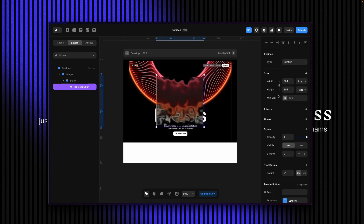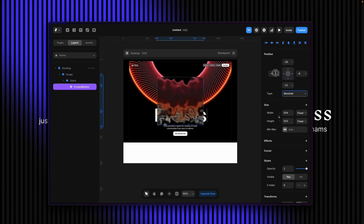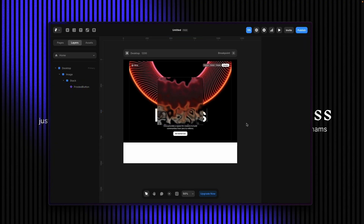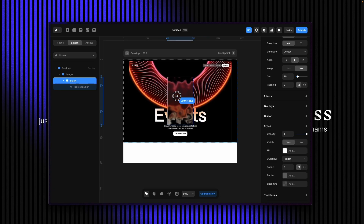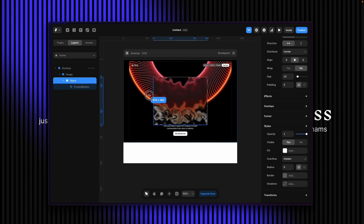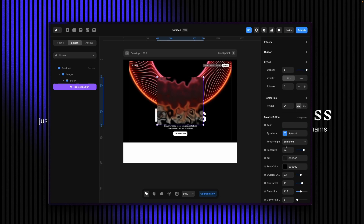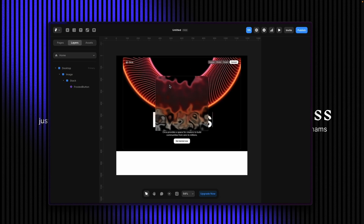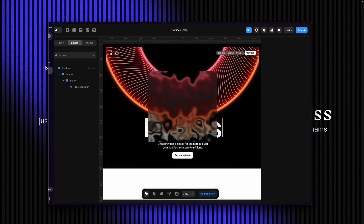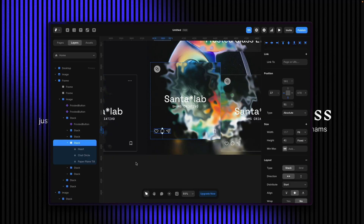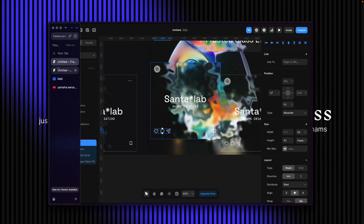I'll copy that and paste it here, then make it absolute and set everything to zero, so it can fill over the container. It will be responsive based on the stack sizes. Now you can see this is being used as a background as an absolute layer. I'll set the z-index to zero, and the rest of the content will be z-index one.